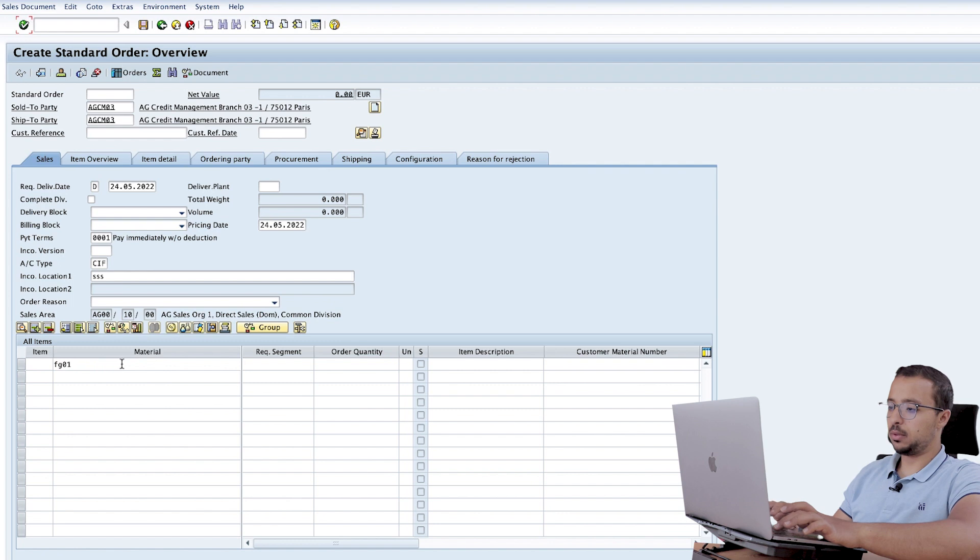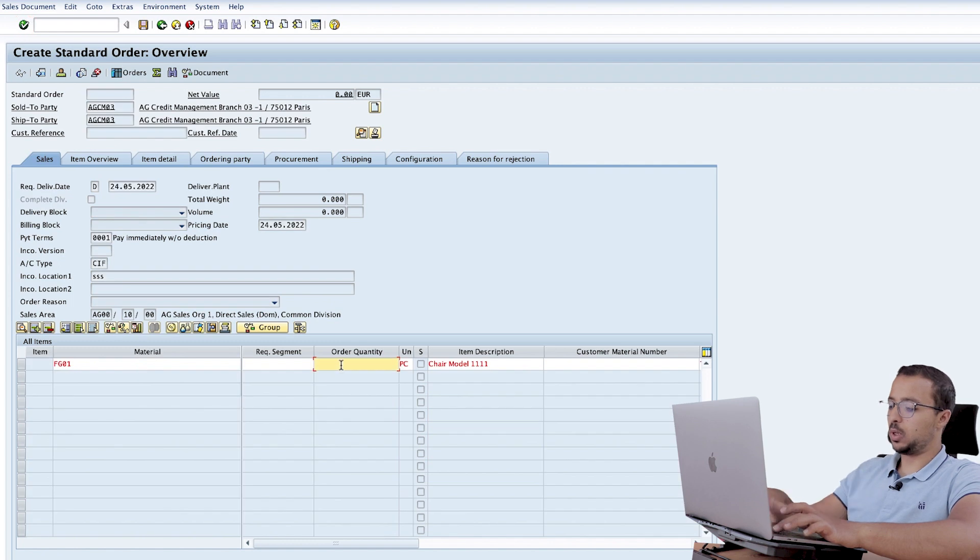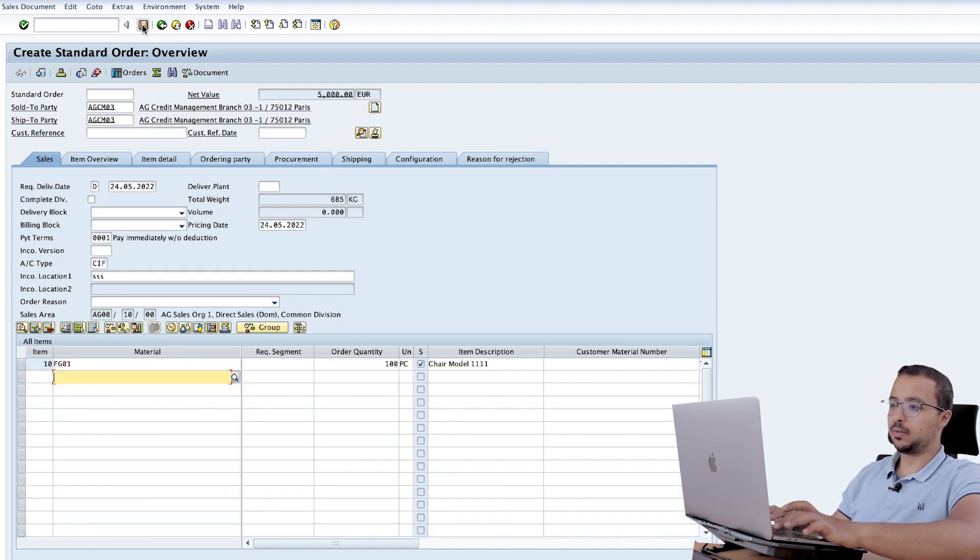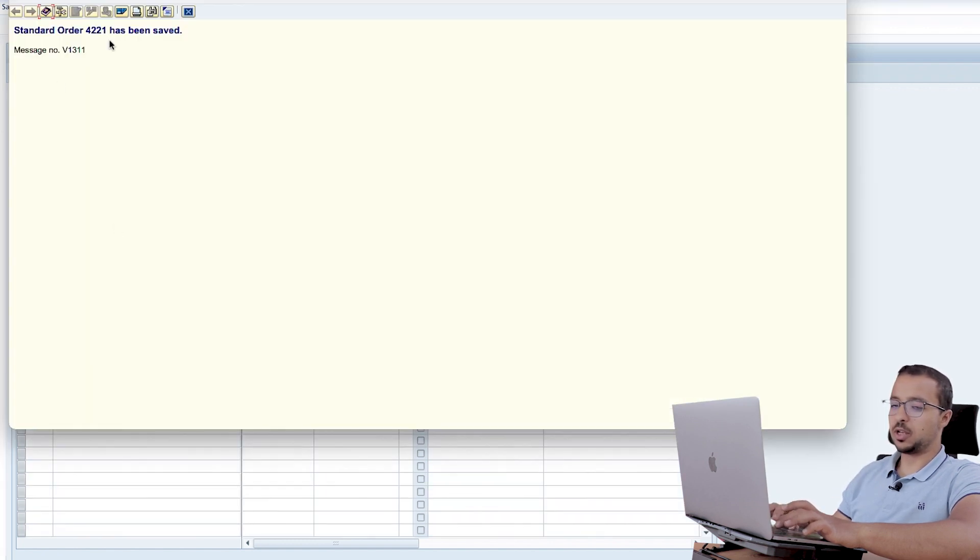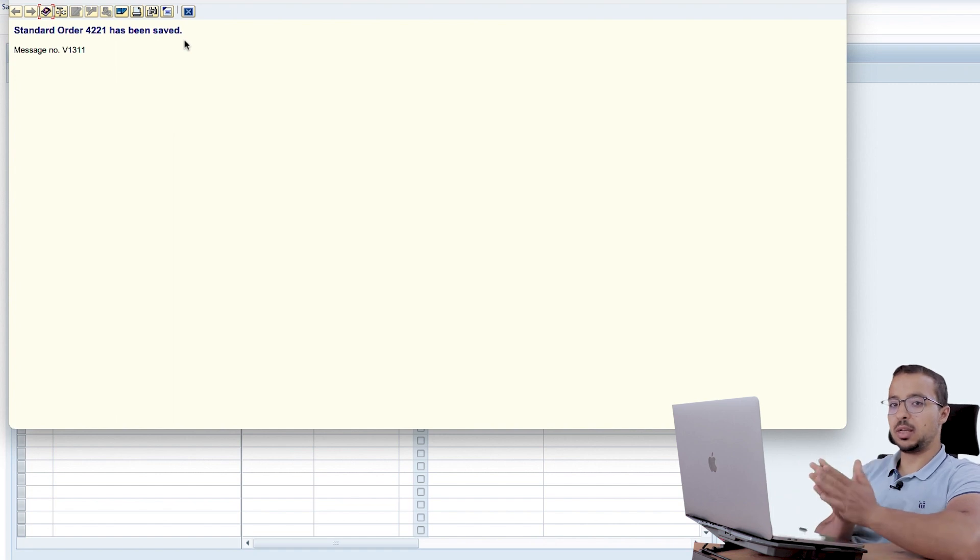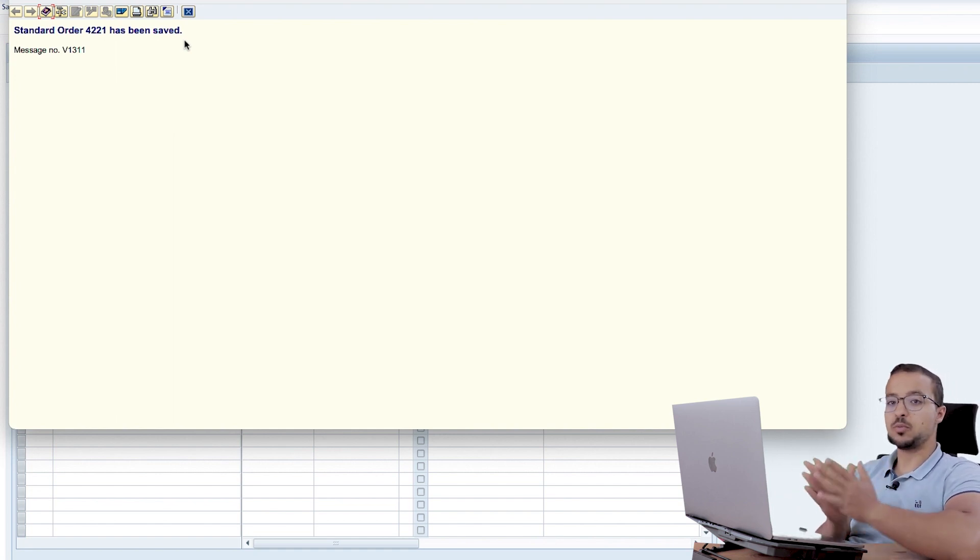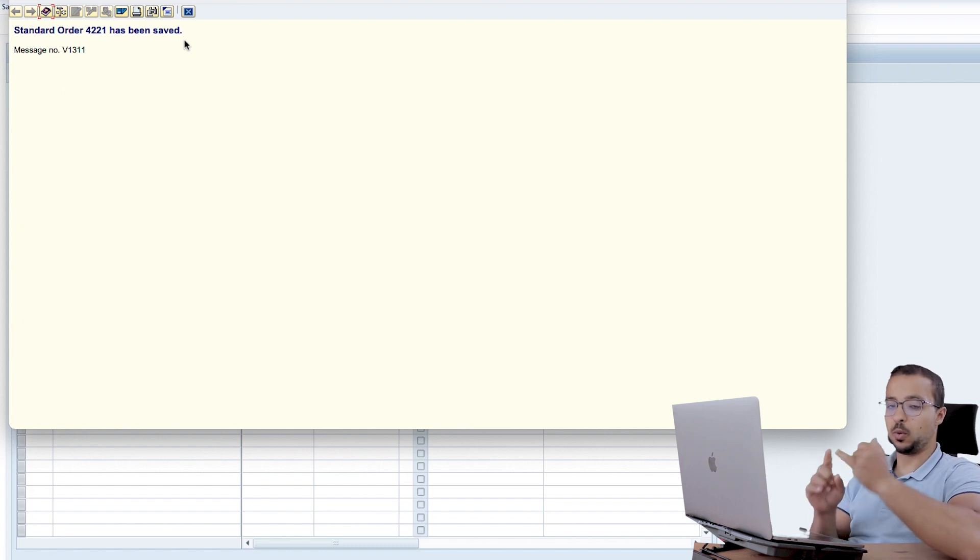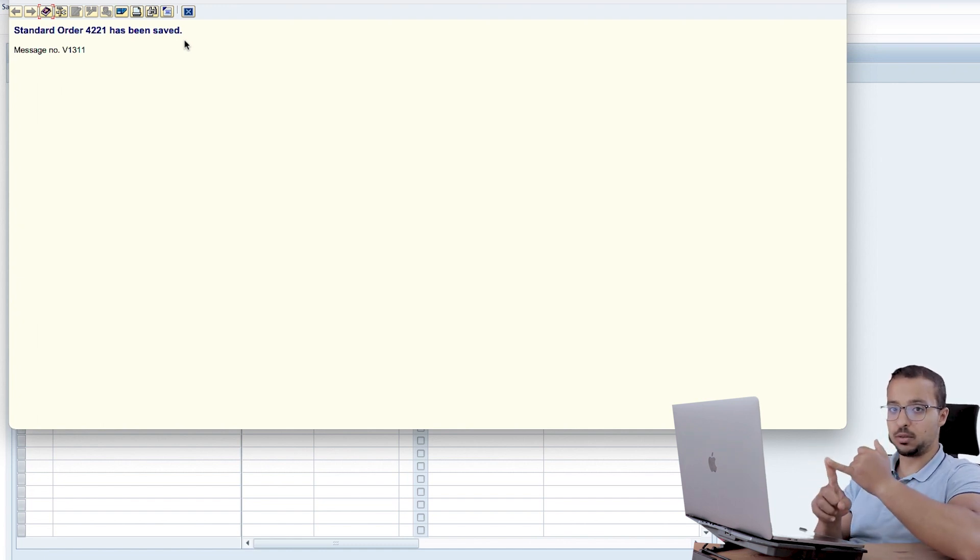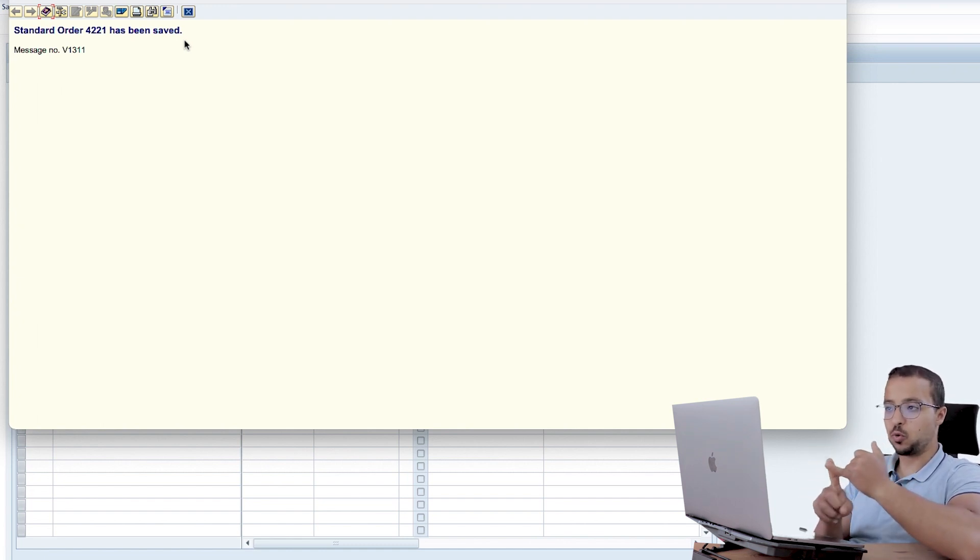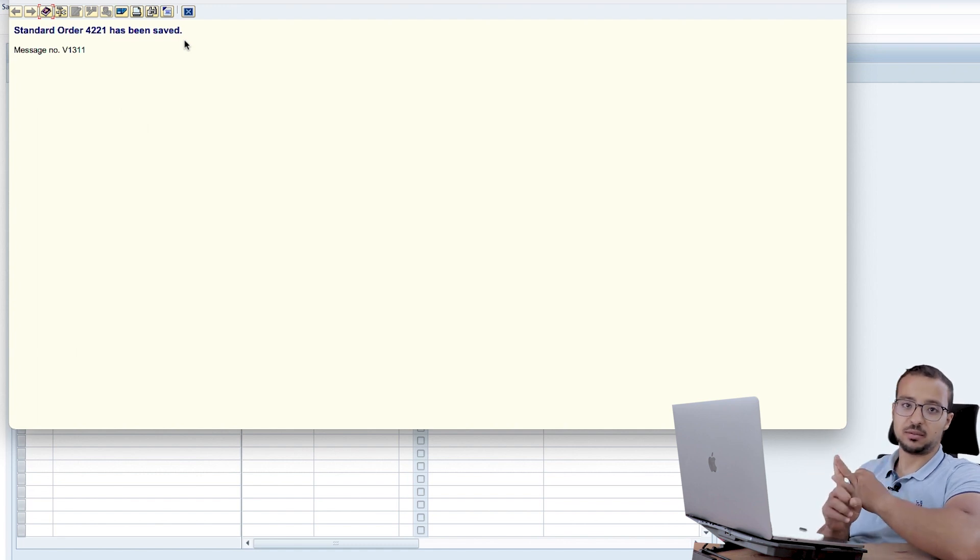Material FEG01. Order quantity, let's say 100 and save. The standard order has been saved. And this time I did not get any credit management or any credit check errors. So our exception works because I created the order on the credit segment that I activated the exception for within the validity date.